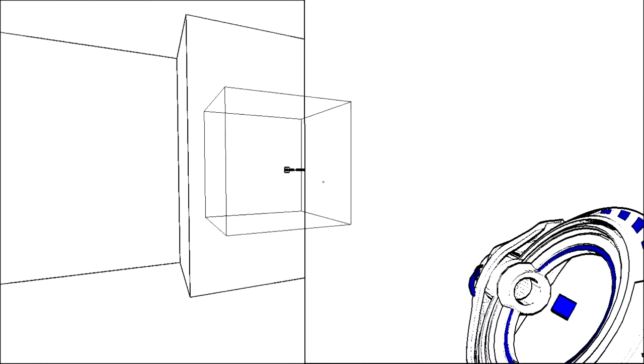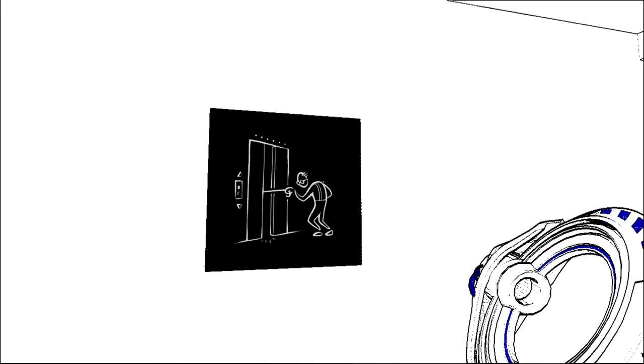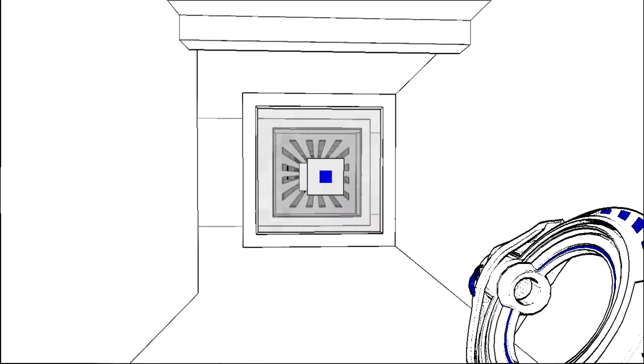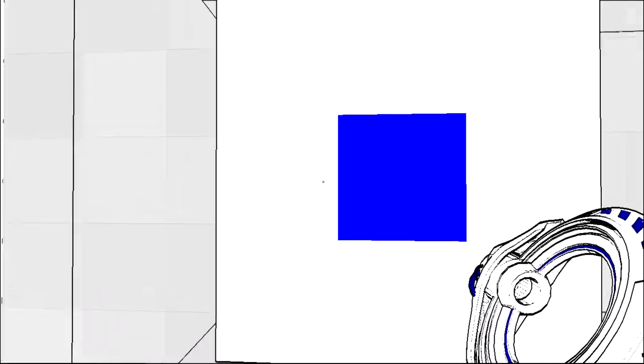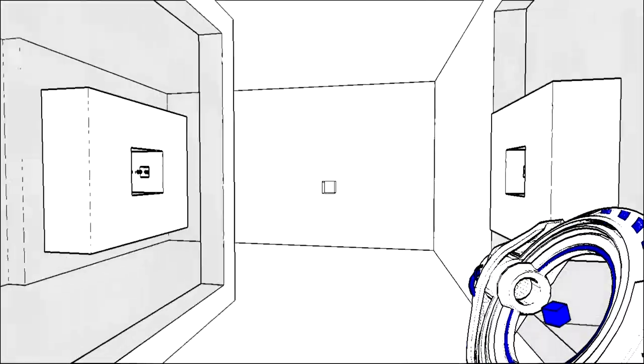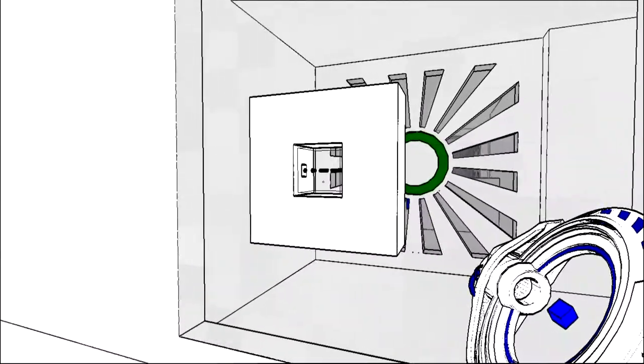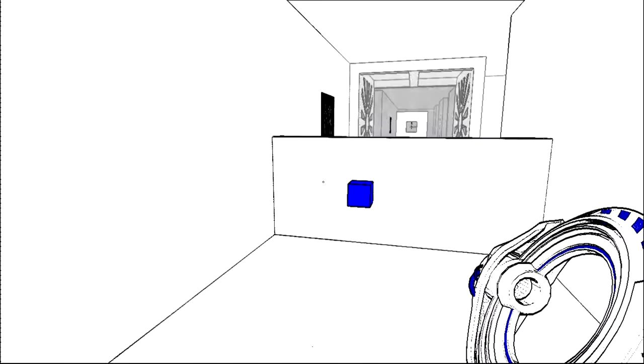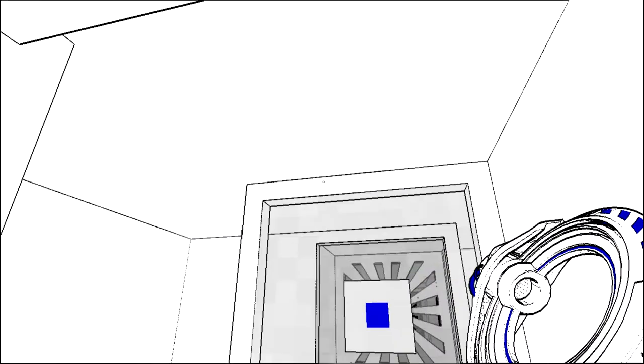Is this gonna work? Haha genius. What's this? Some doors will close unless we hold them open. Yep you just closed. Hello.